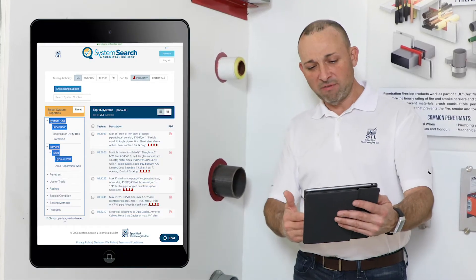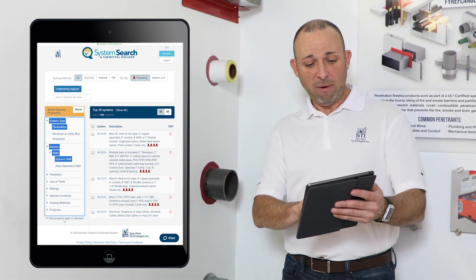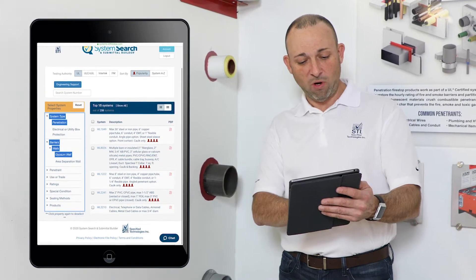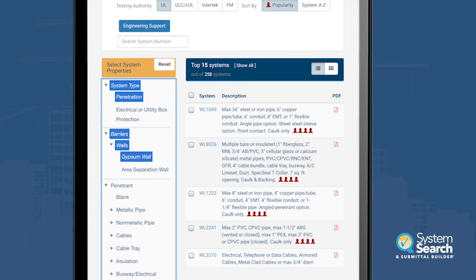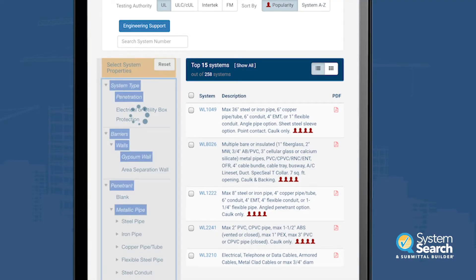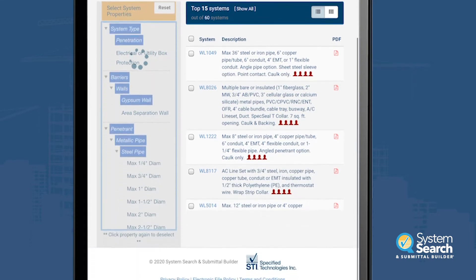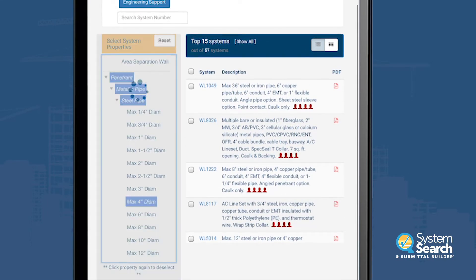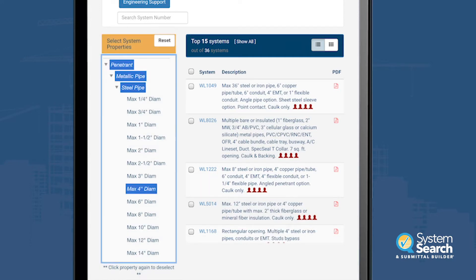As we can see from the app, we've already started narrowing down our search by having a penetration through a gypsum wall. The penetrant type — we'll choose a metallic pipe, our steel pipe there, maximum four inches. And as you can see, it's already narrowing down the systems.